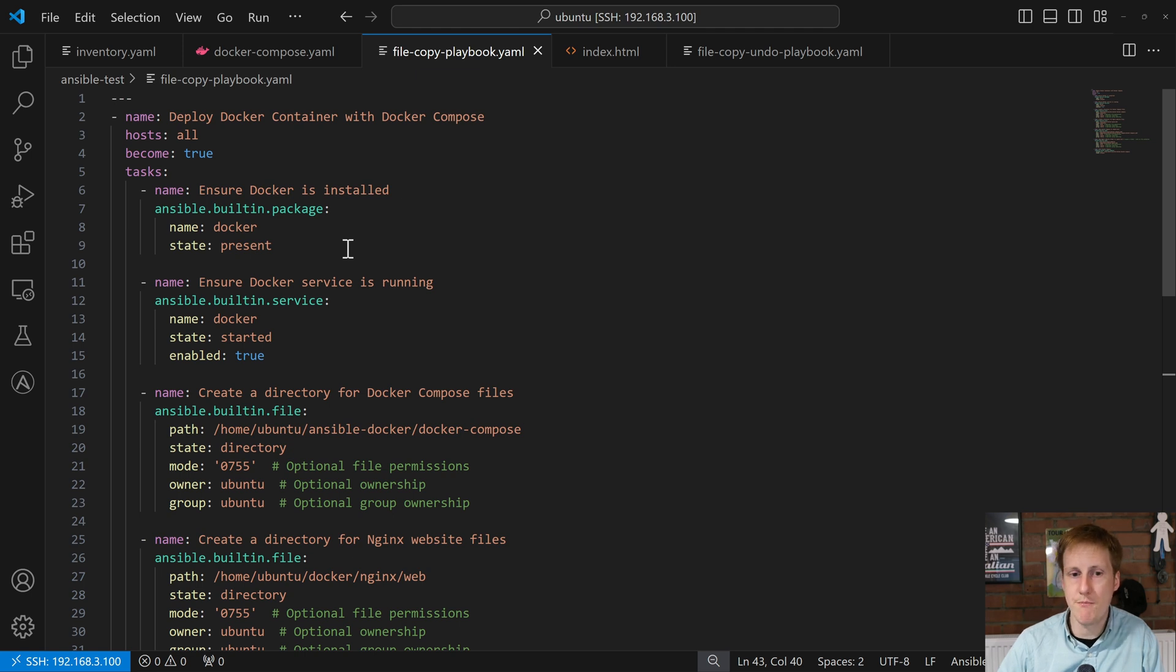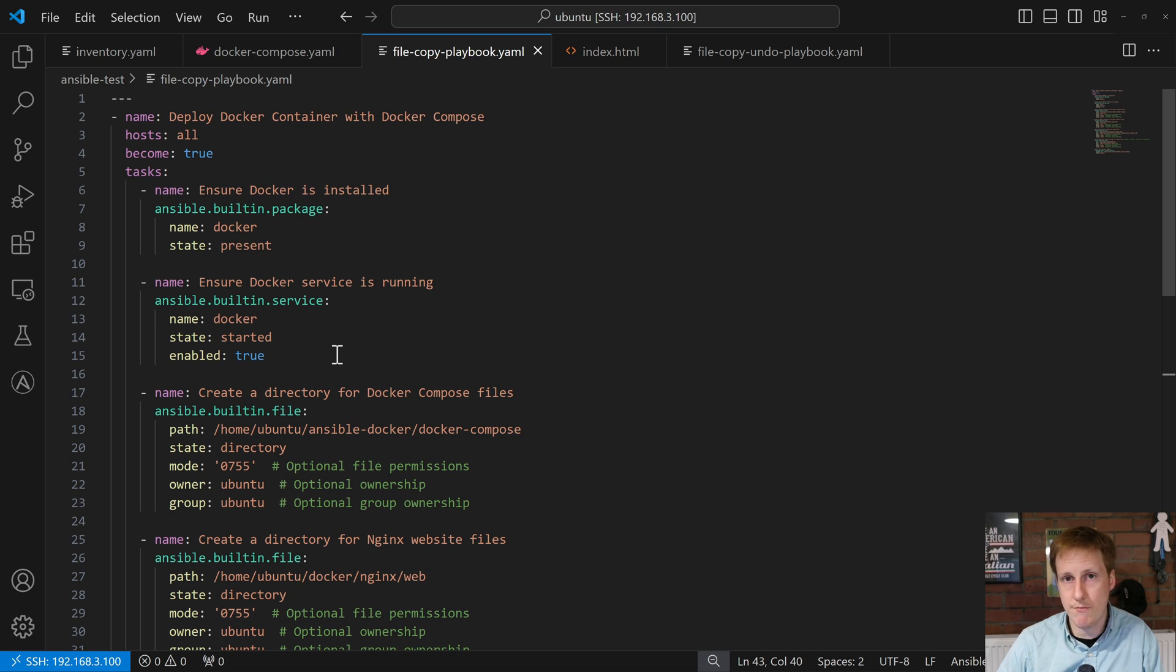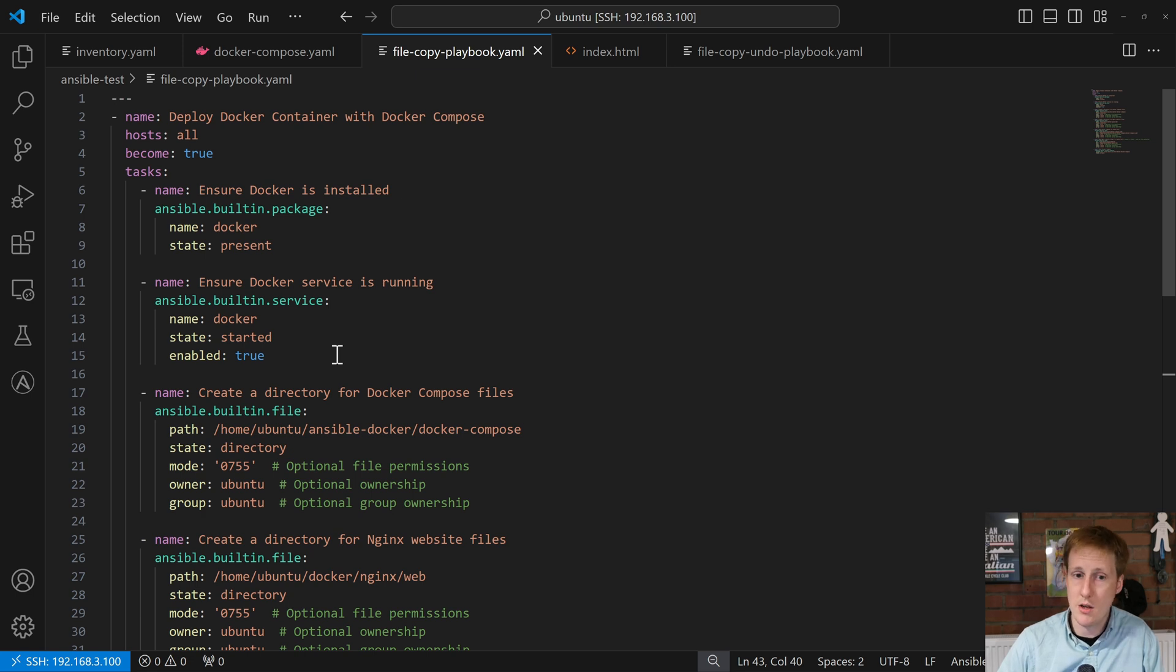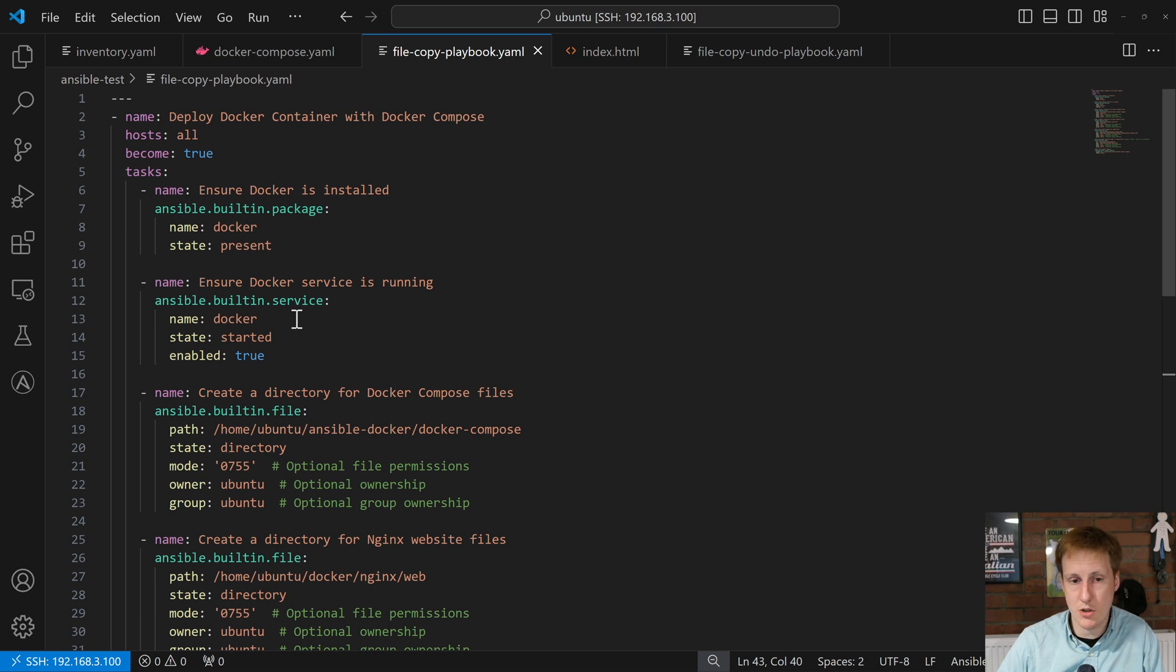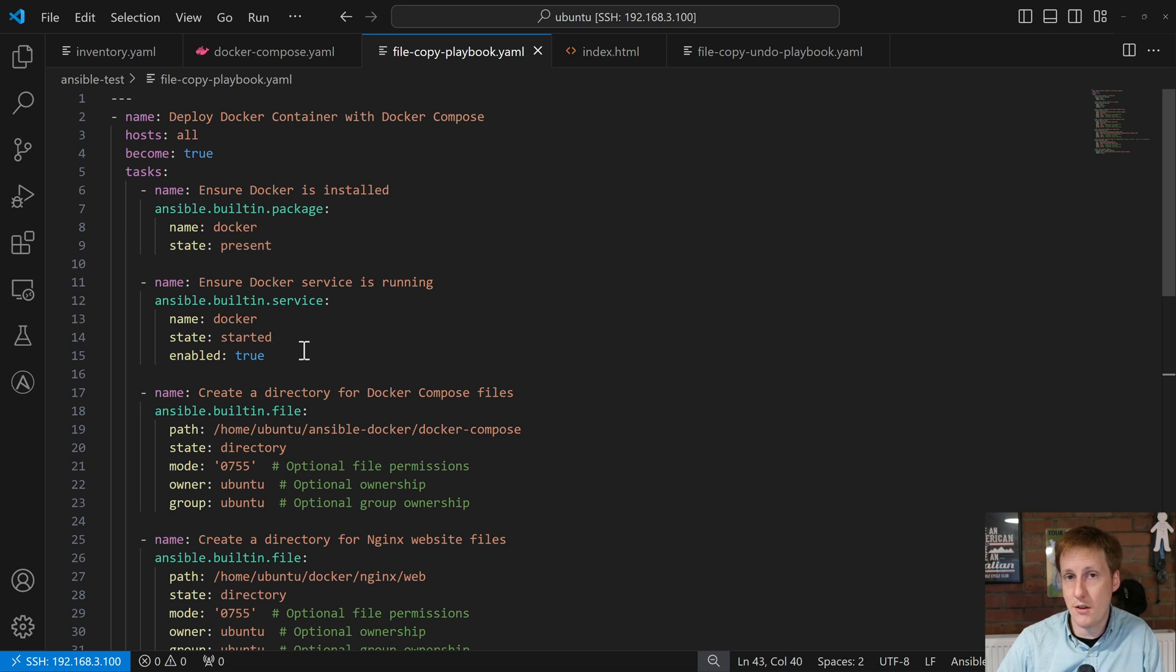The next thing we want to do is to make sure that Docker is started. Otherwise we won't be able to start containers, manage containers, spin them down, anything to do with Docker basically. So again we use that service command. We use the name of Docker. That's the name of the service. We want to make sure that the service state is set to started and that that condition is true. So it's true that it is started, i.e. it's running.